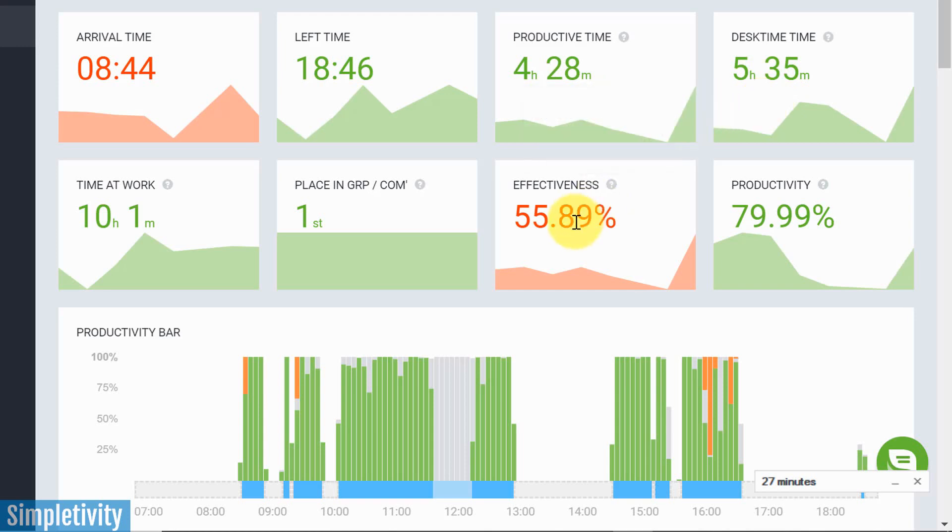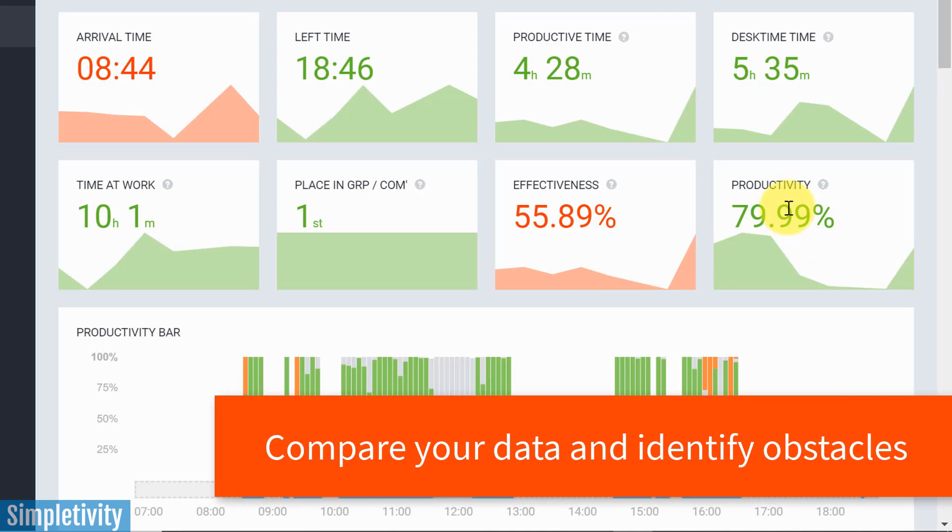And it even gives me an effectiveness score and a productivity score, which I find really interesting. Because of course, these two things are different. And just because you spent a lot of time at work or at your computer, doesn't necessarily mean that you had a productive day.